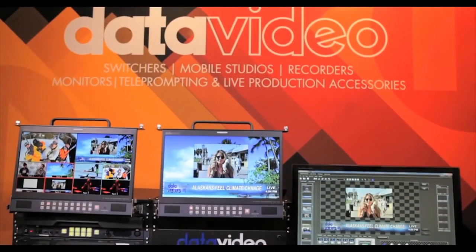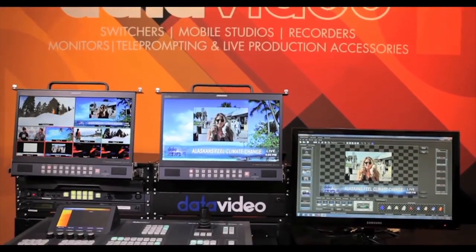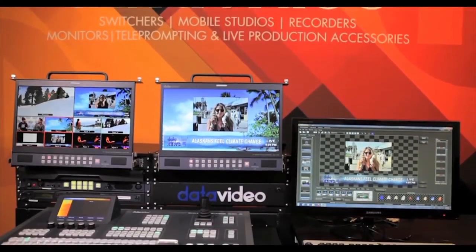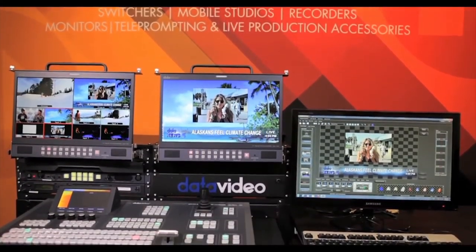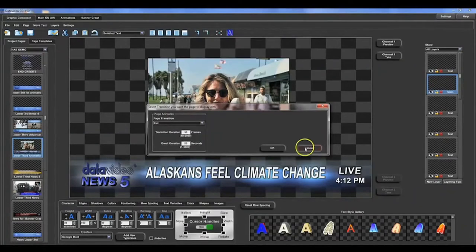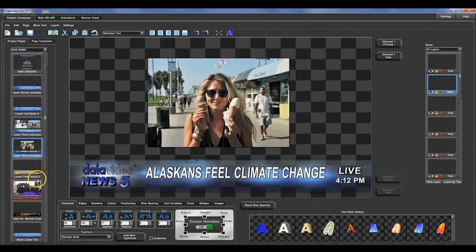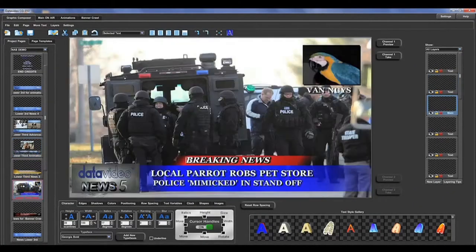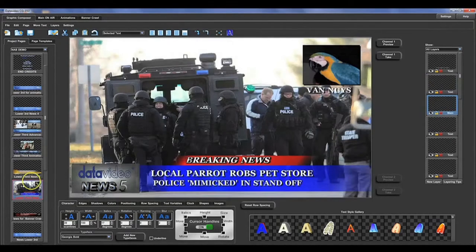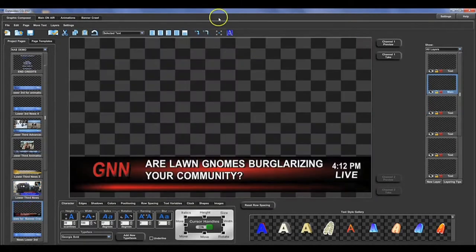Welcome to the DataVideo CG350, a powerful character generator software designed for live production. The CG350 is available as software or pre-installed into a professional PC.